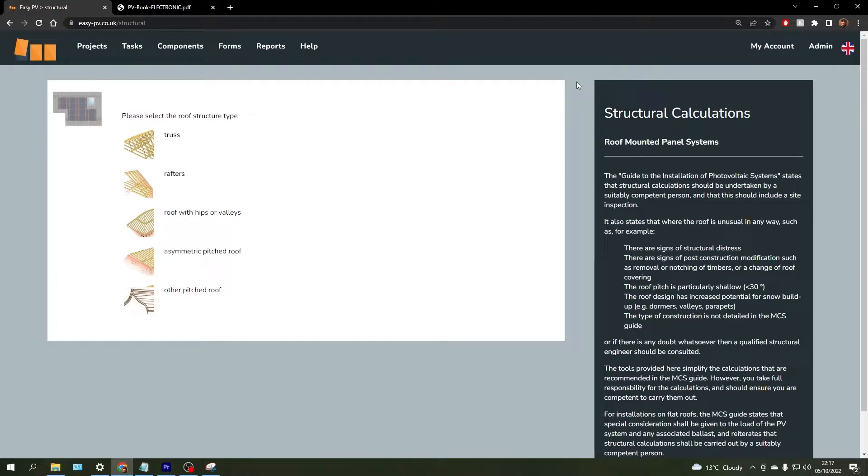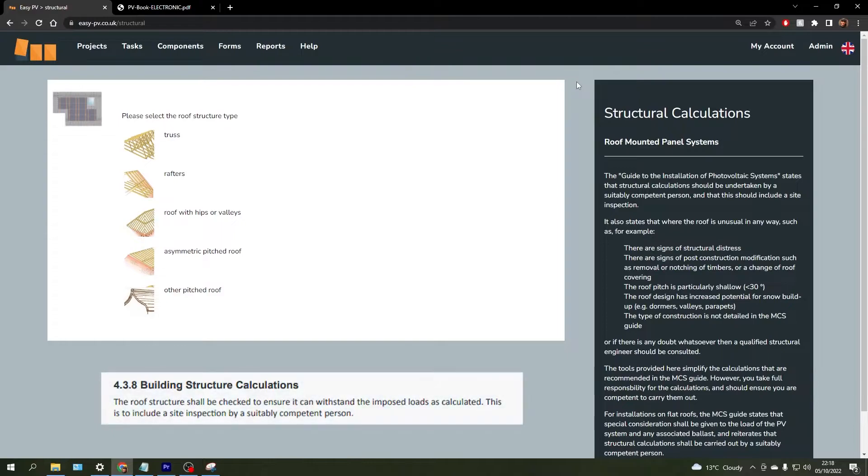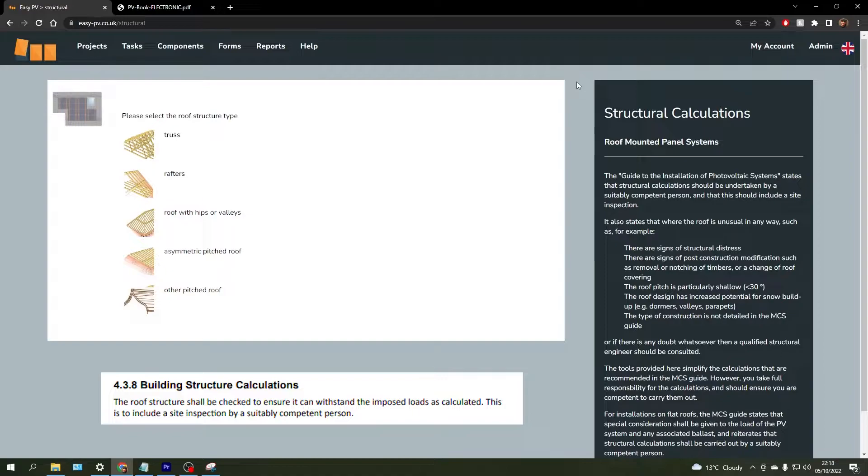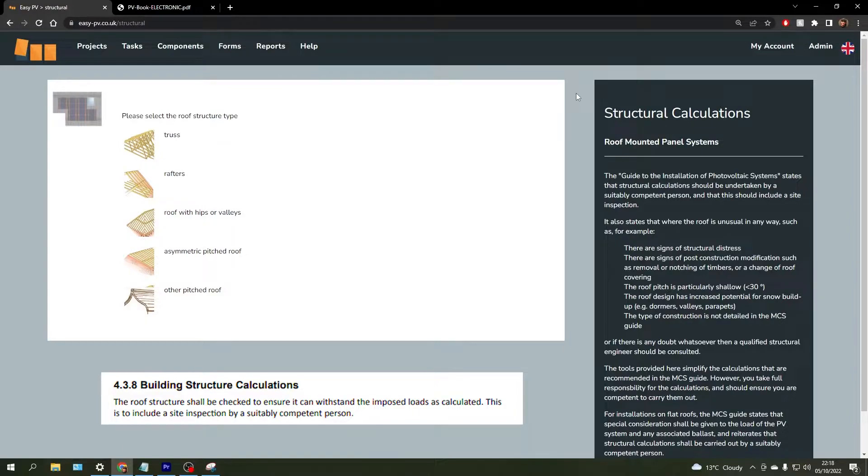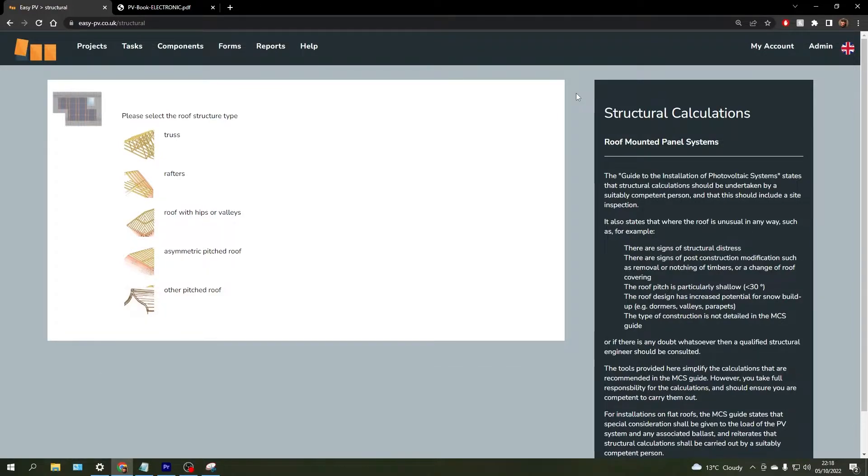It does state in the guide to the installation of a PV system by MCS that a structural calculation should be undertaken by a suitably competent person and it also states that this should include a site visit to check that the roof structure can withstand the dead loads that are calculated using these methodologies.